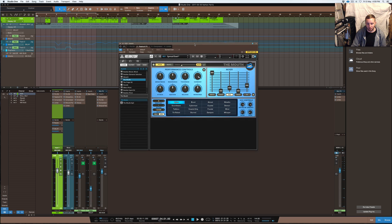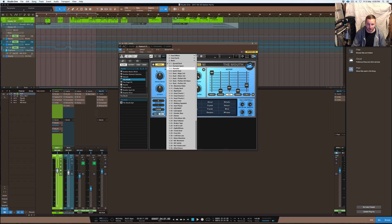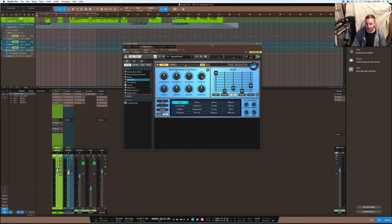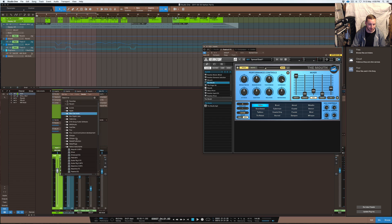So what I found was that it came up with a setting called the Spread Duet setting, which is the first setting that you find in there. It basically allows you to set it up so you can get that auto-tune type effect. What I'll do is show you this from scratch, so I'll just open up a new instance.